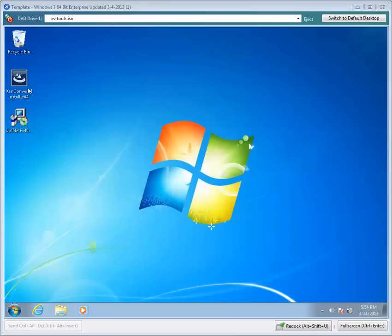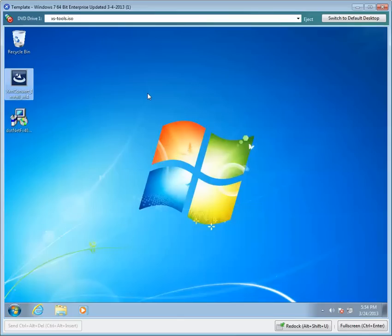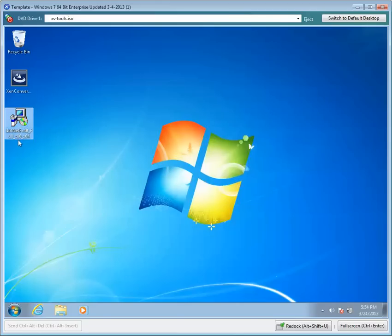As you can see, I have XenConvert already downloaded onto the desktop of a virtual machine. This is actually a Xen server virtual machine. Given that it's a Windows 7 and XenConvert, the latest one is going to require a .NET 4.0 installation.